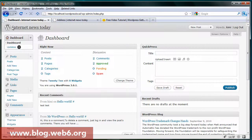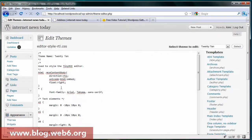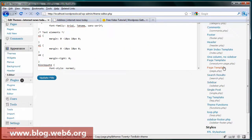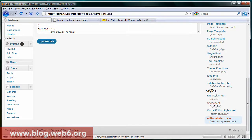First step is we go to the dashboard, then go to Appearance and Editor. Here we see a lot of files that we can edit and we're going to look for the stylesheet, style.css. Click on that.